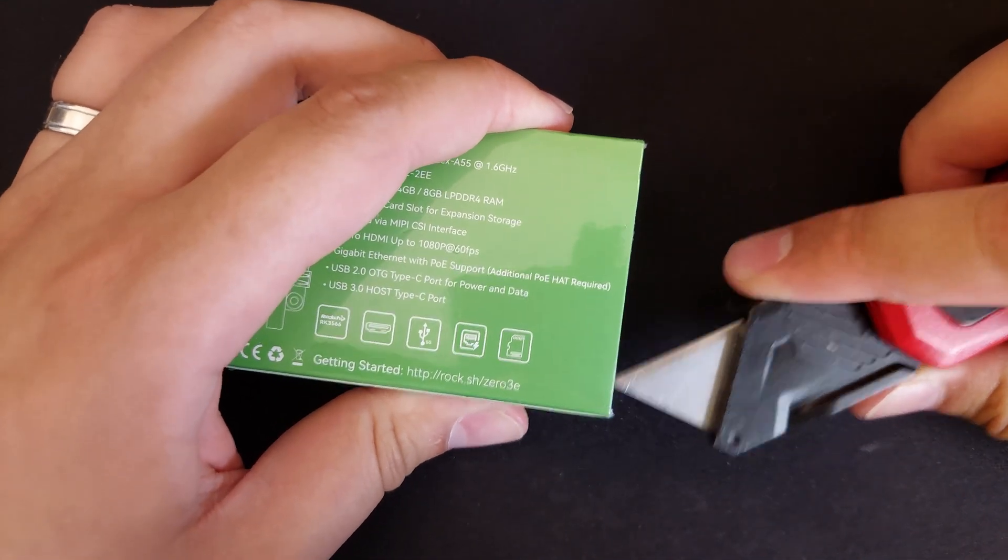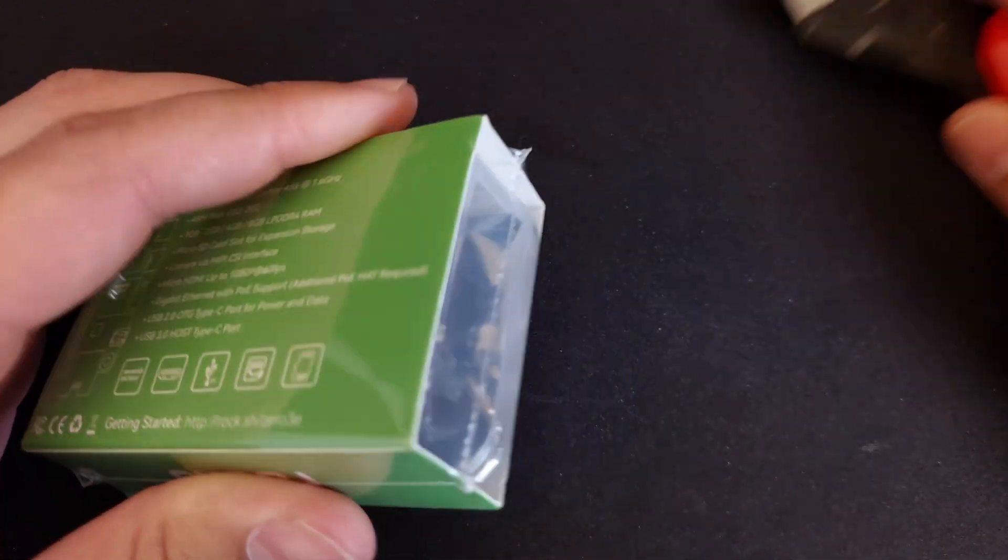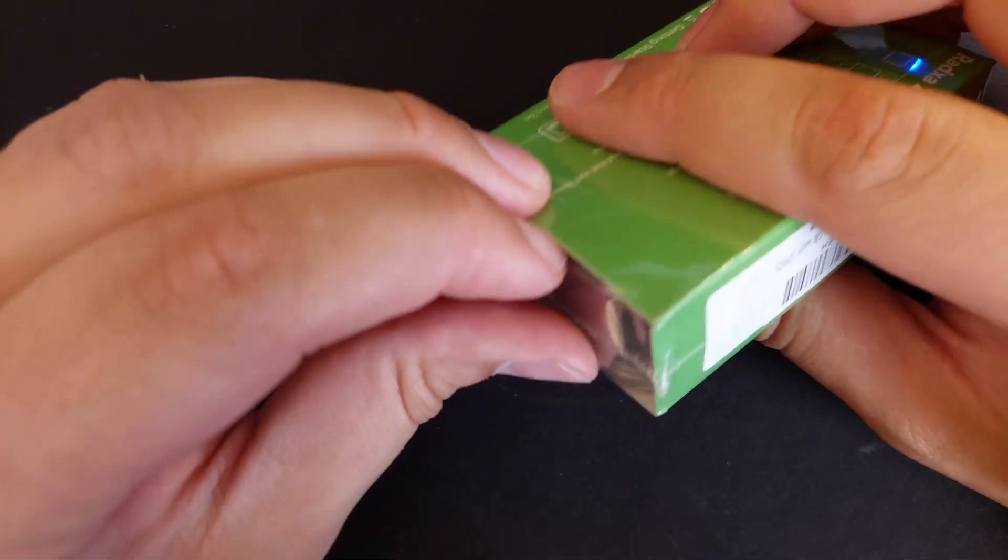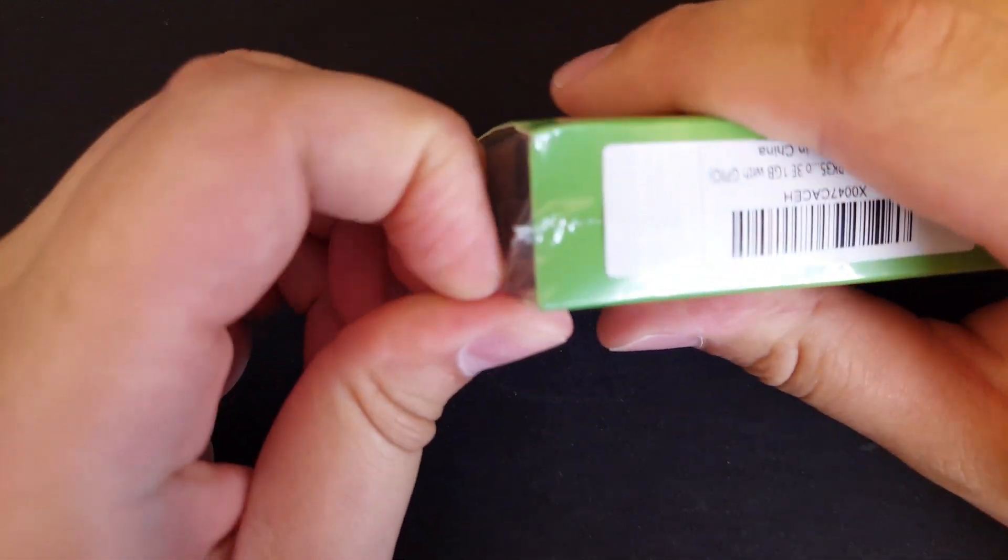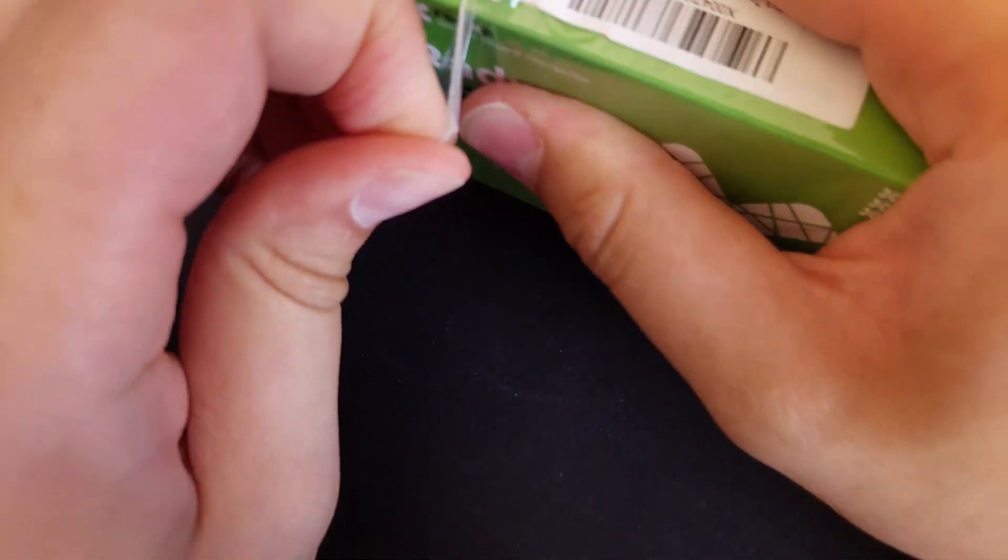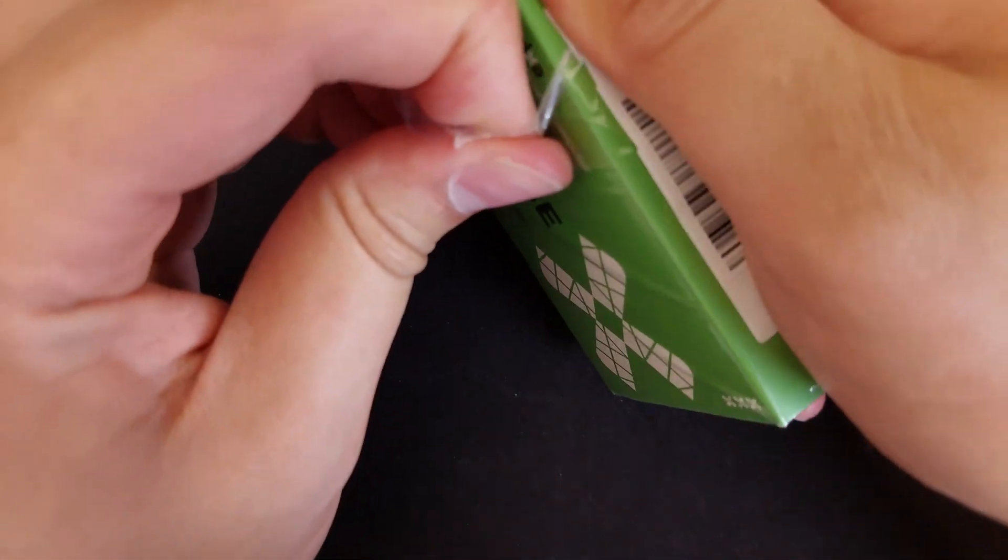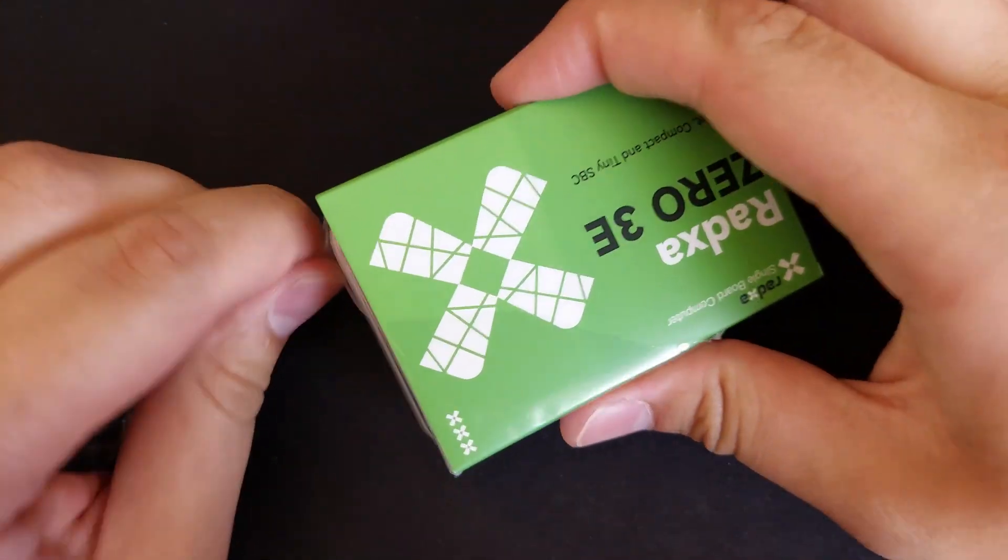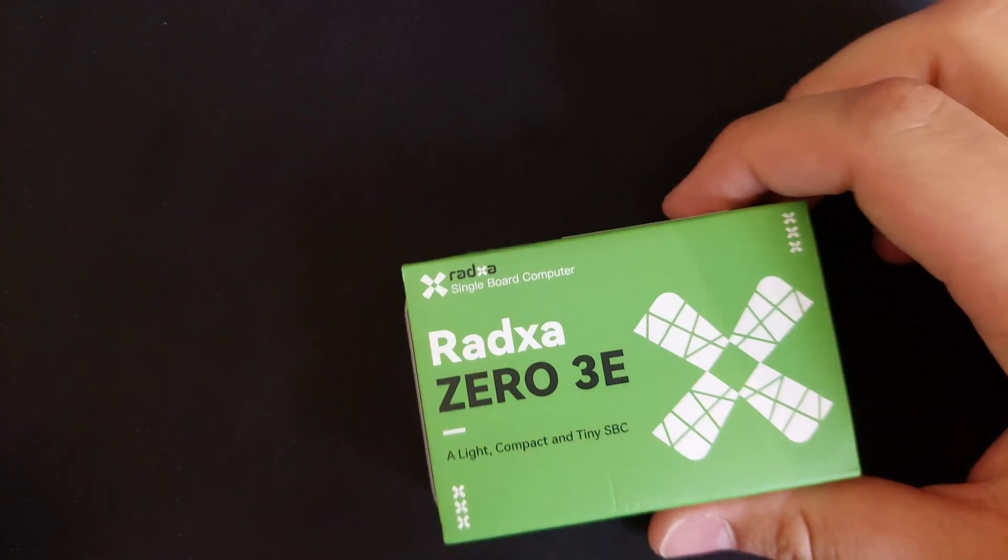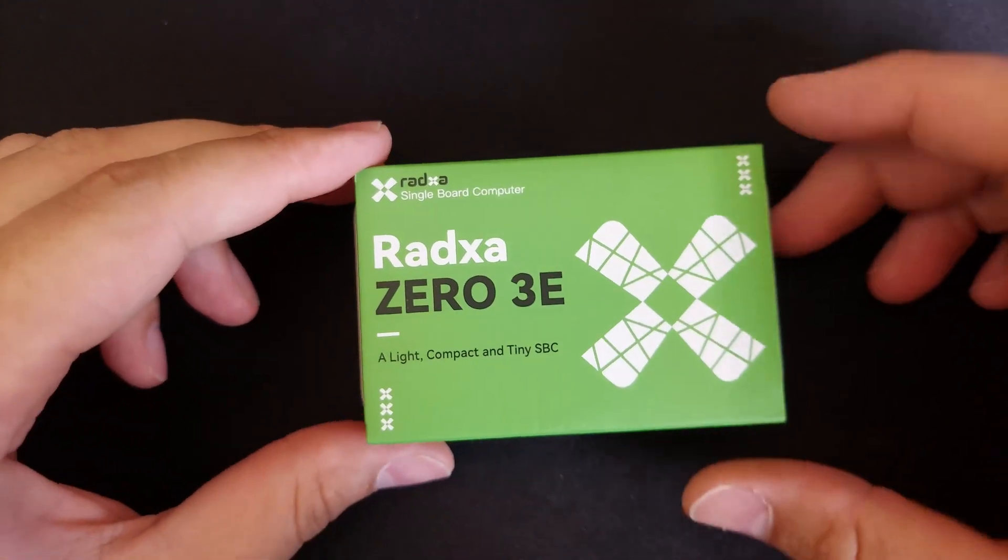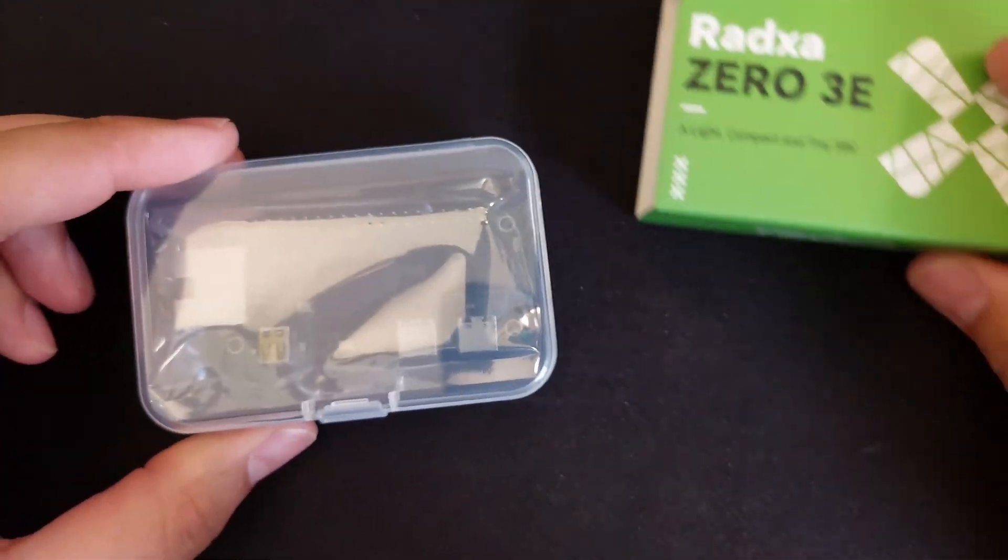So we're going to take it through its paces, and this also has a daughter board, or an add-on board, where you can get PoE, Power over Ethernet. I kind of regret not getting that. But now everything is too expensive.